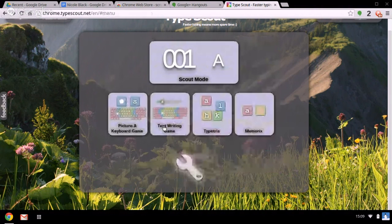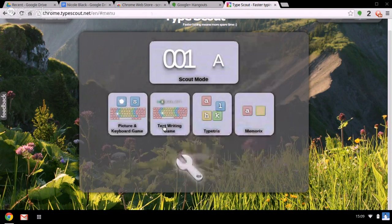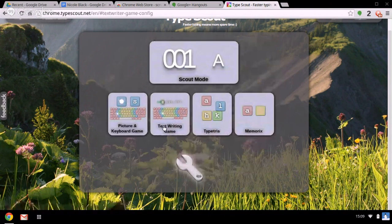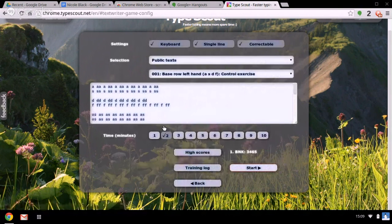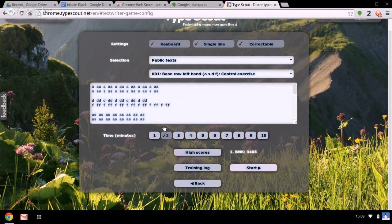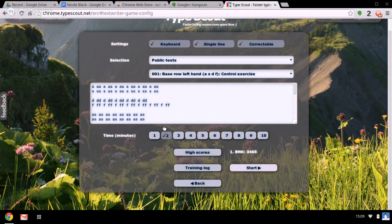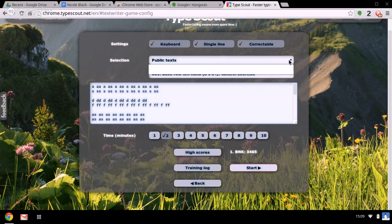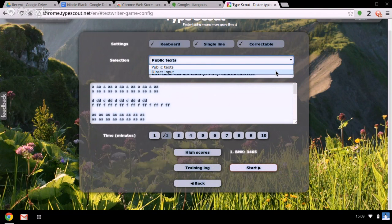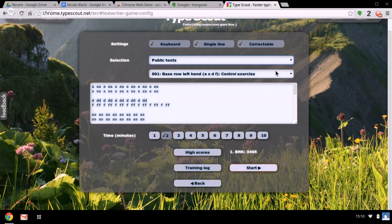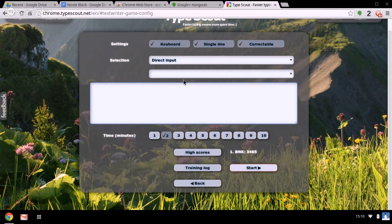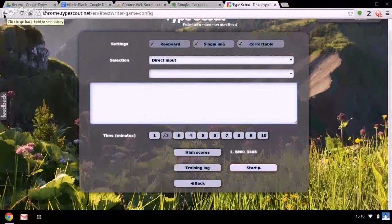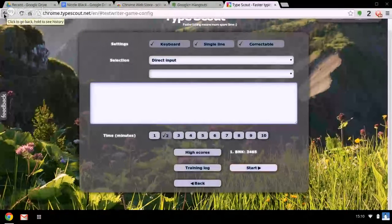Now the text writing game. This is great because you can actually adapt this and put in your own text to practice your touch typing on. You do that by going to direct input and then you just write down the text that you want to appear on the screen and then you can practice that text.